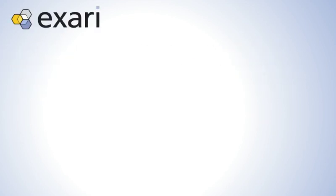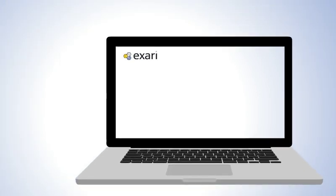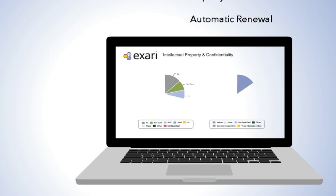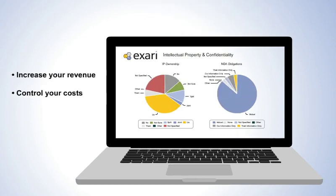Welcome to Exari. Here, we provide a complete enterprise contract management platform, allowing you to quickly and easily capture and operationalize your contract data to help increase your revenue, control your costs, and minimize your risk.